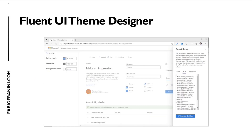If you don't know the Fluent UI Theme Designer, it's a free tool that you can use in the browser. You are able to select the primary color, the text color, and the background color, and then automatically this tool generates the theme that you can export as JSON, code, or PowerShell. In this case, we need just the JSON text, and then copy and paste it inside the property of the web part.